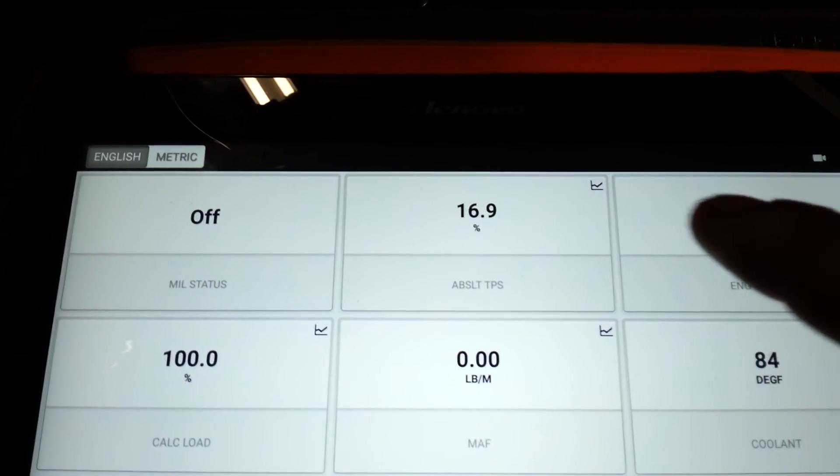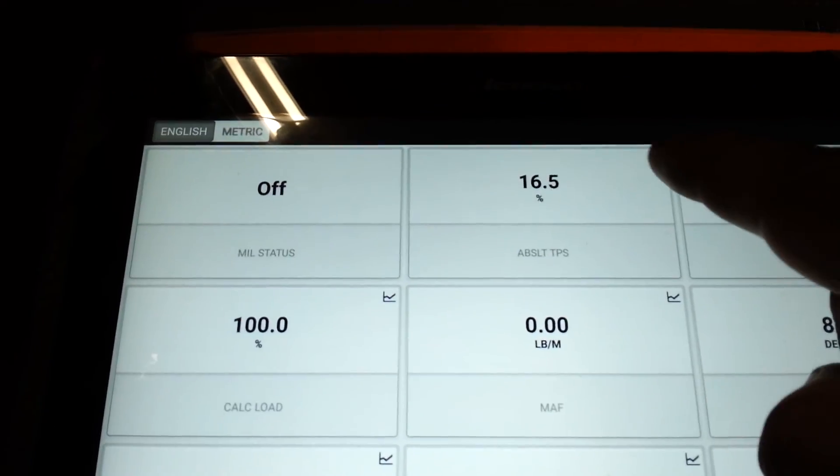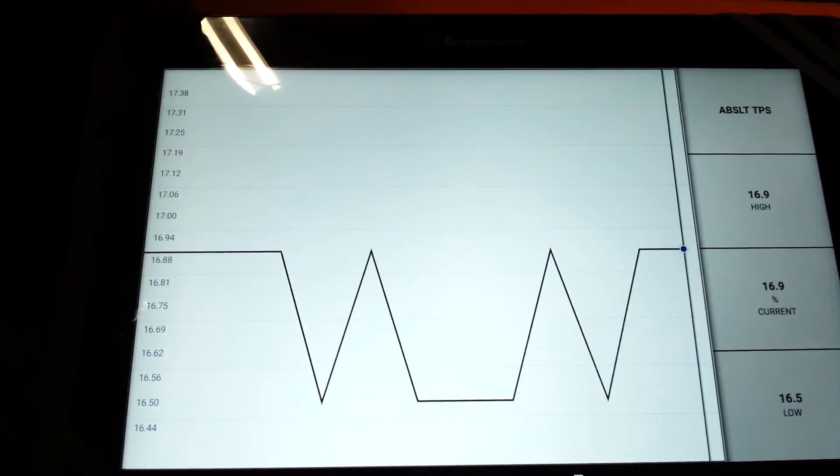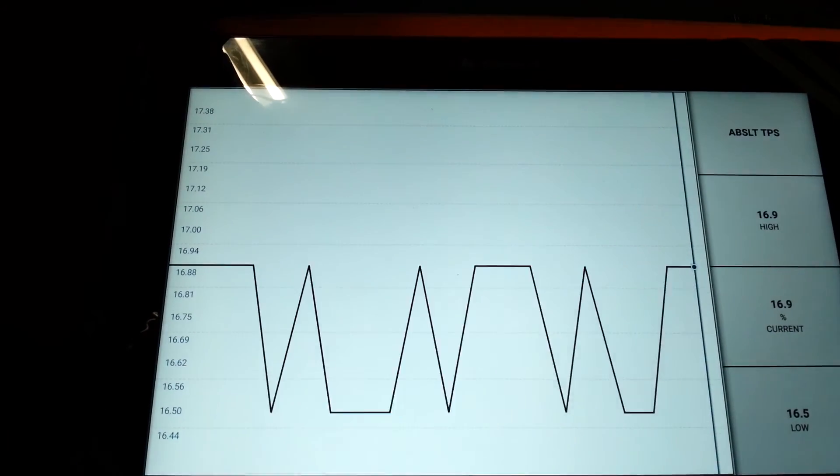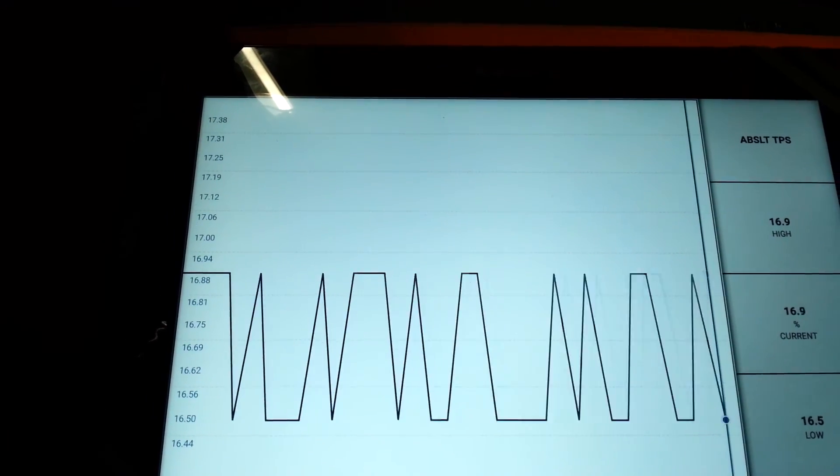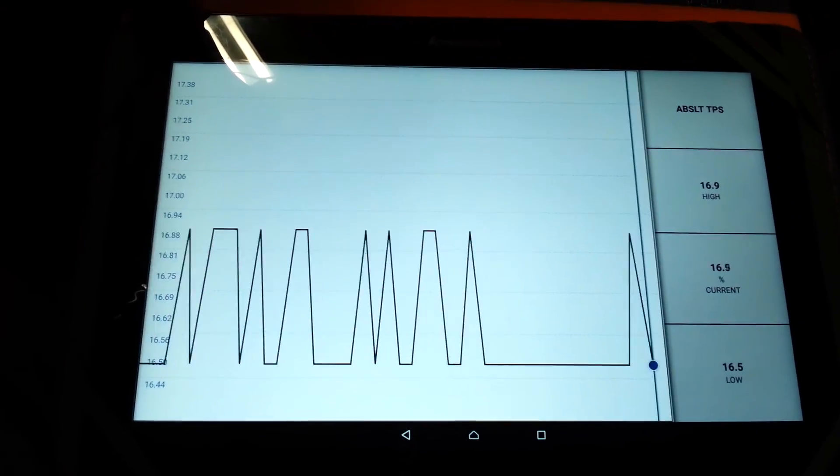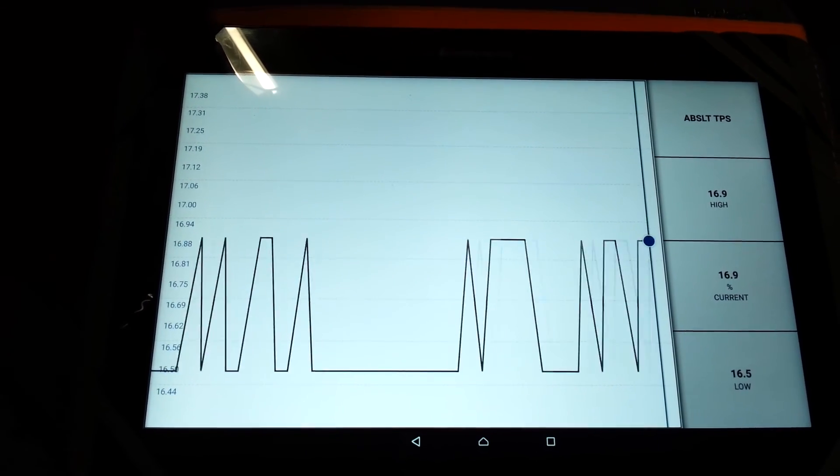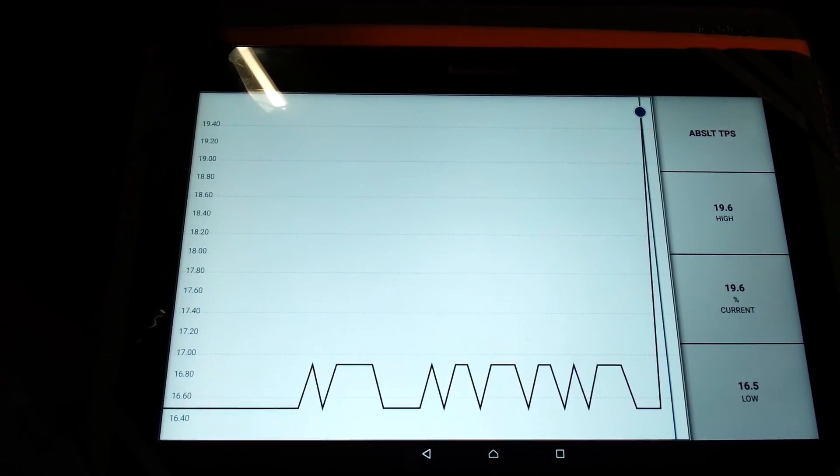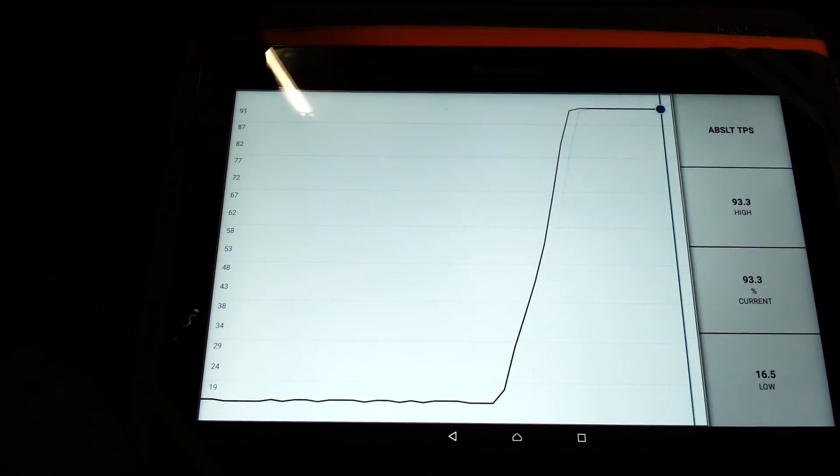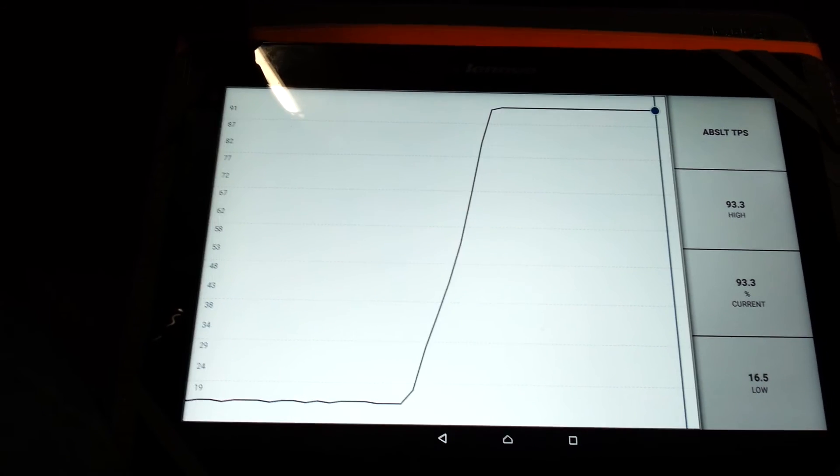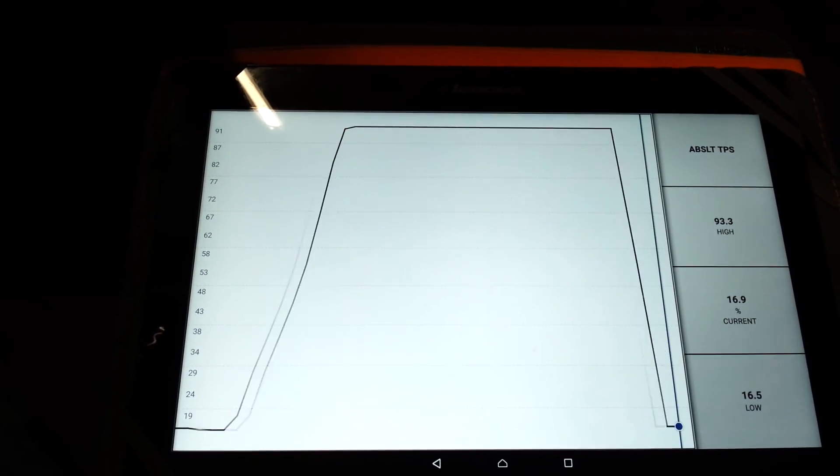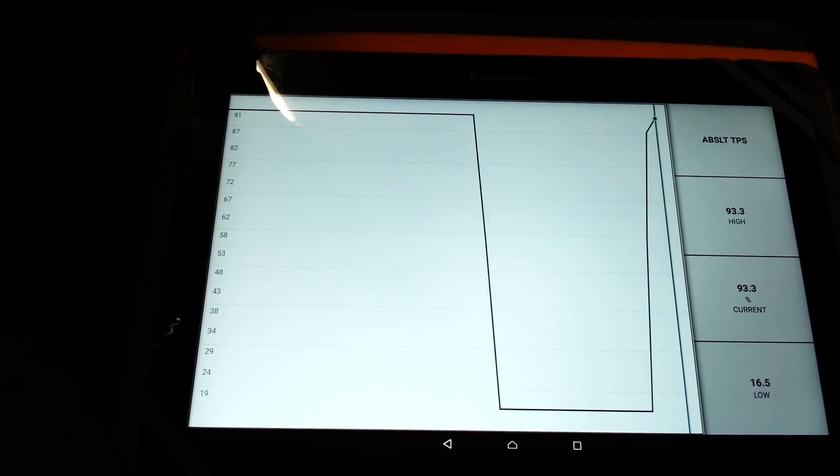Now, if you want to graph it, you click that little box up at the top. And so, now we're graphing. If I push down on it, it goes way up. Let it go. Press it again.